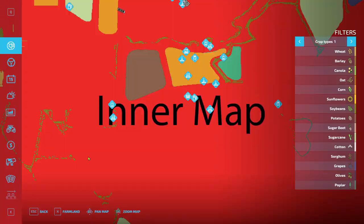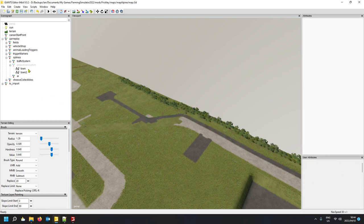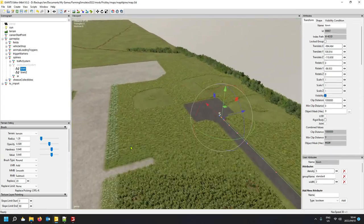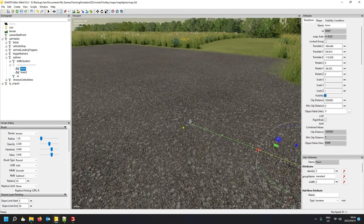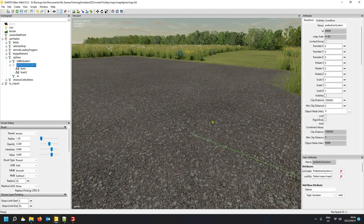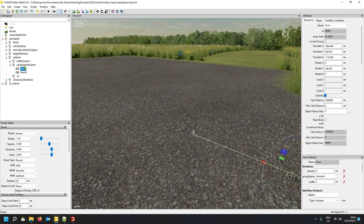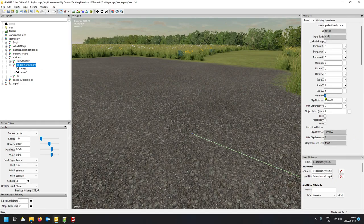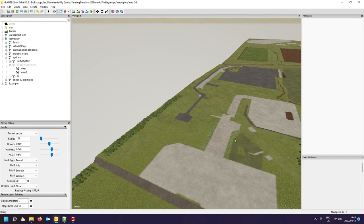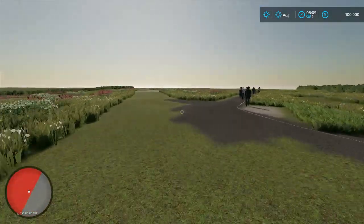Back in the editor, select the main pedestrian system transform and make it invisible. If you don't, the spline will be visible in-game as a white stripe. Also note that if it's invisible you cannot edit it — you must make it visible again to select and edit the nodes. Once done editing, make it invisible again for in-game use.